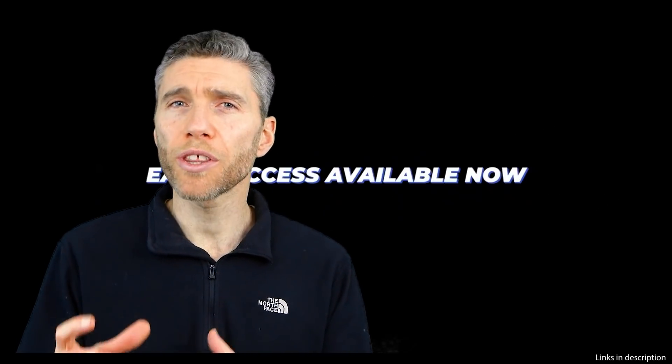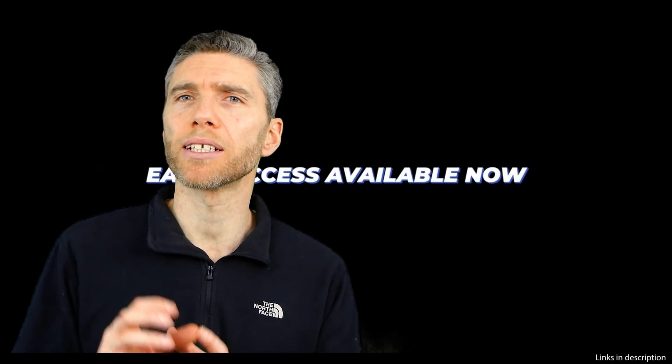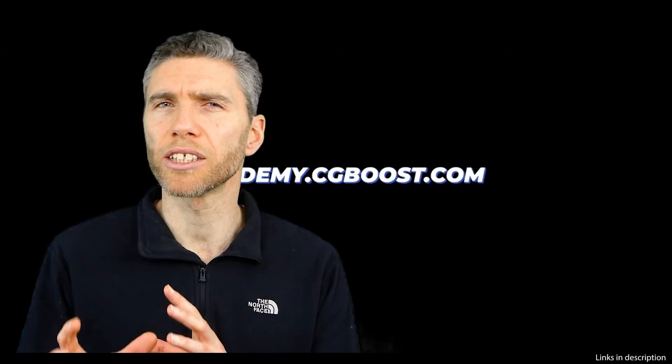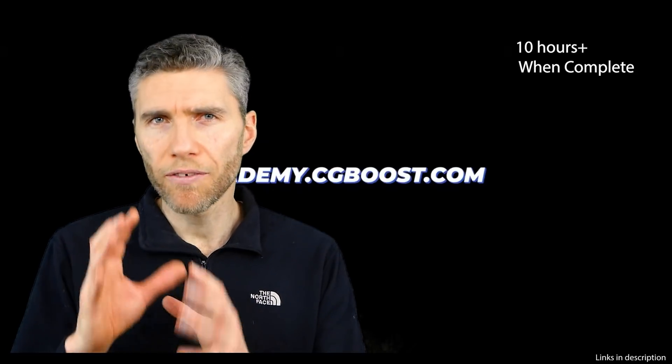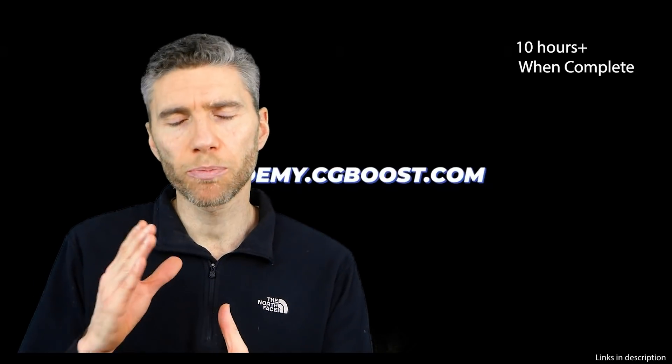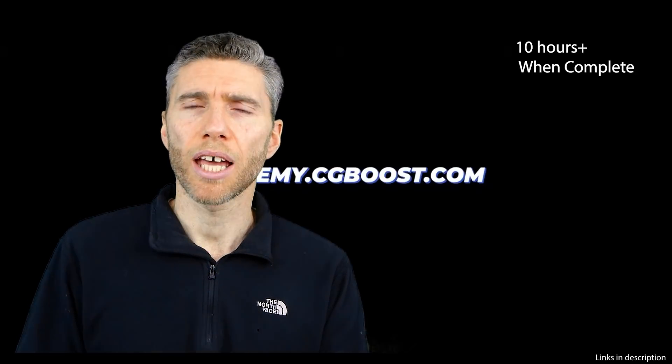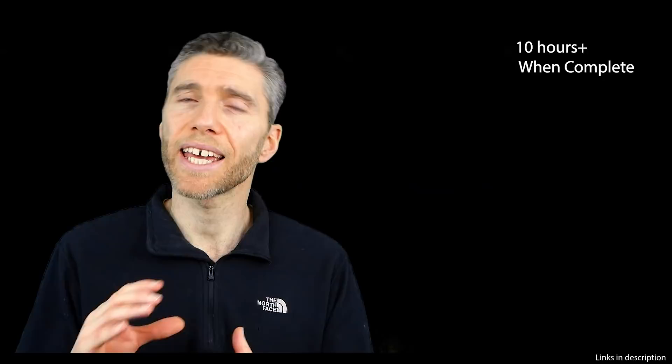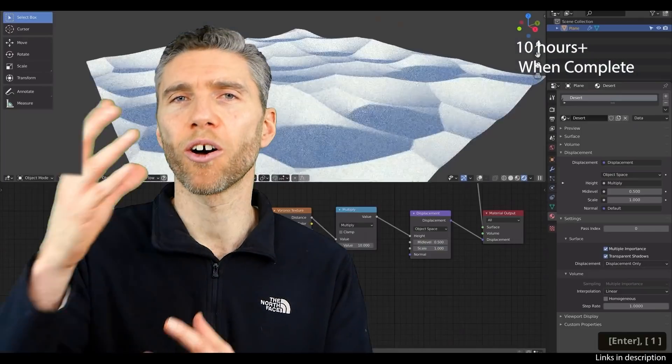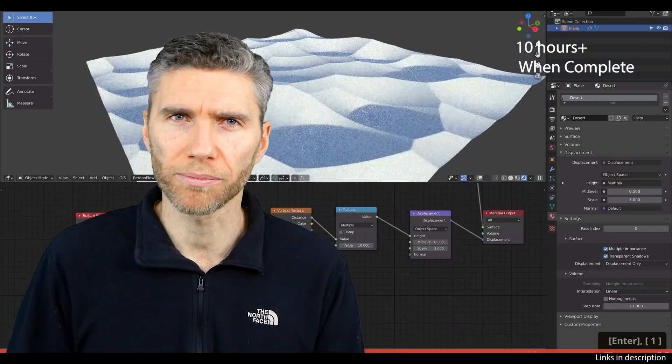To start off with, the course is a bit confusing at the moment because it's not complete. If you are purchasing, just be aware that it is early access and there is more content on the way.